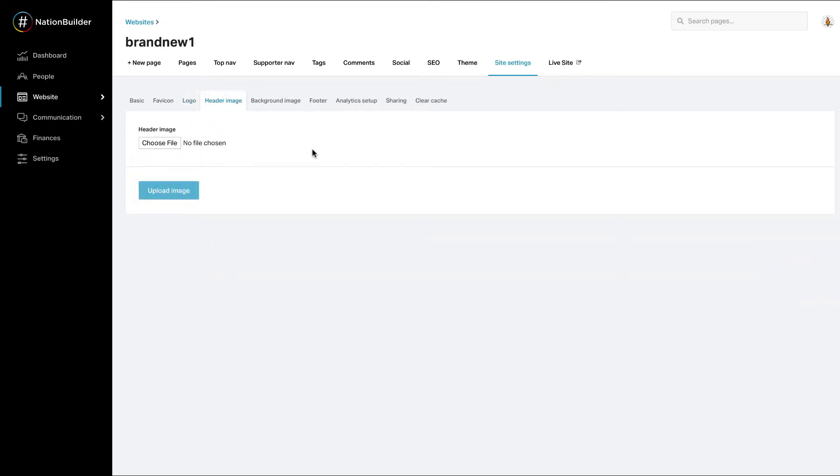Finally, we have header images. Header images are large images that display at the top of a webpage. It is one of the first images people see when visiting your website and as such, should be something that aligns with your campaign, cause, or mission.